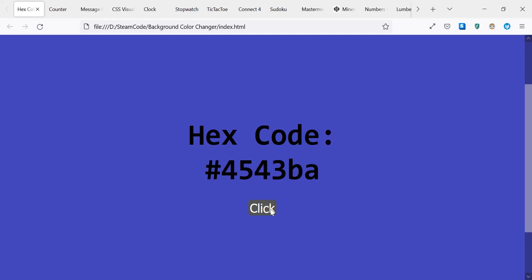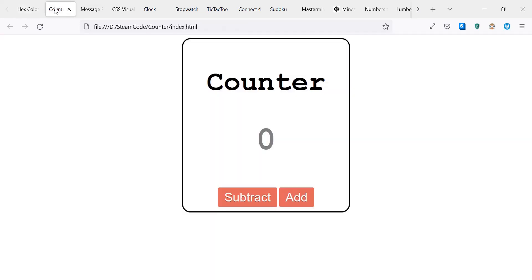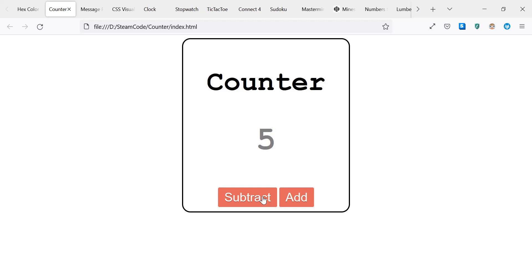Number two is a counter. This counter starts out at zero. When you click the add button, it adds a number to the current counter, and when you click subtract, it decreases that number by one and it moves into the negatives. Another very simple project. You can check out the description down below if you want to figure out how to make it, or you can try working on it by yourself.